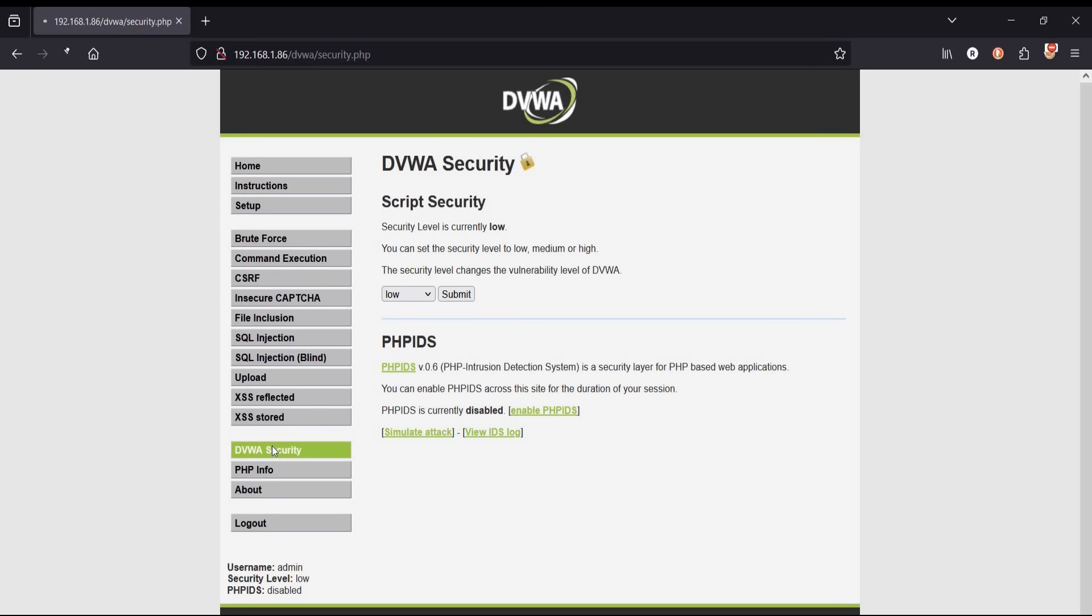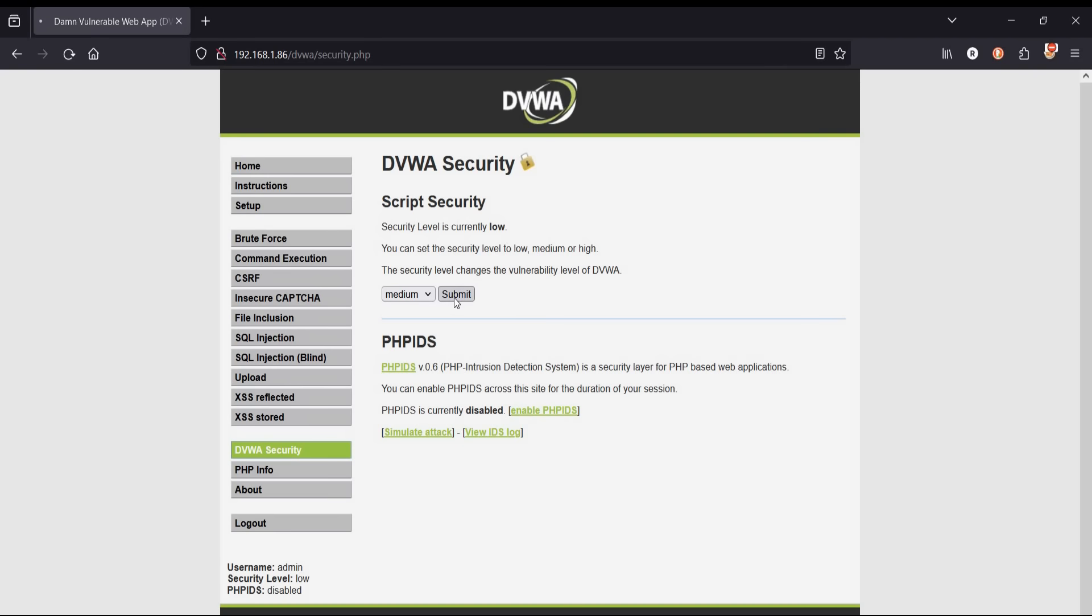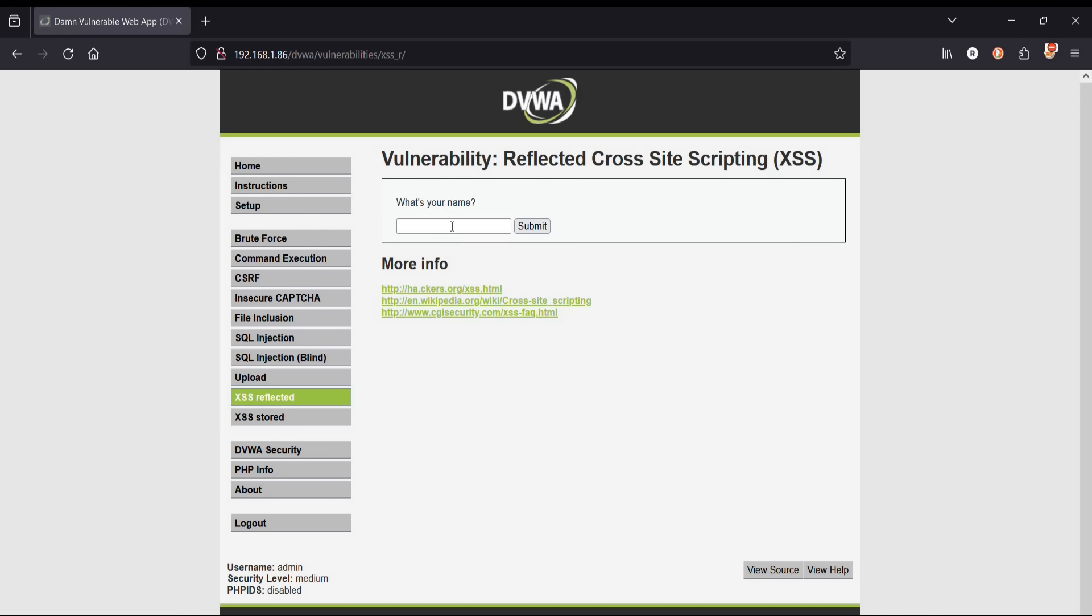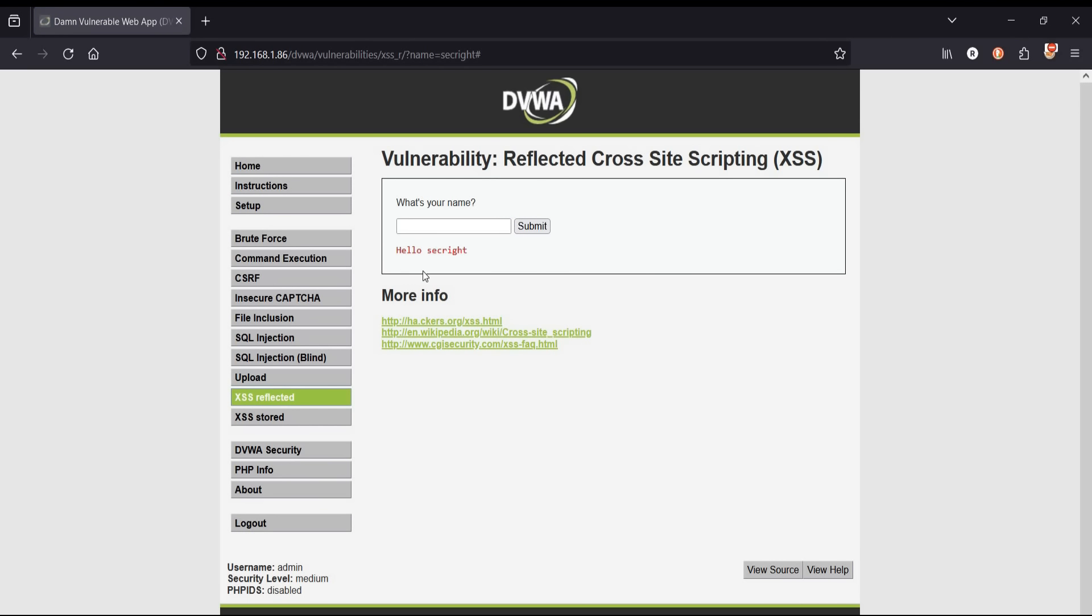Click on DVWA security, select level to medium, and tap on submit. XSS reflected. Input any name of your own choice and click on submit. It simply displays the input.